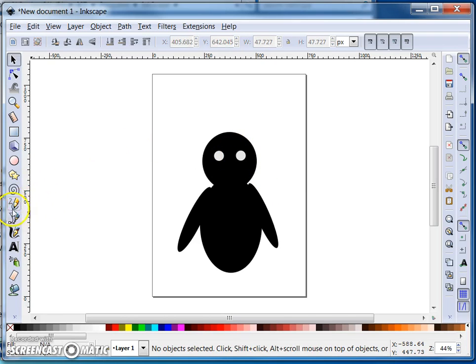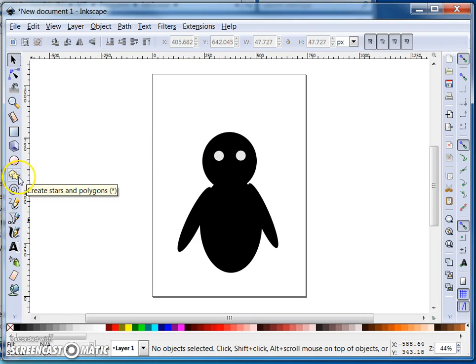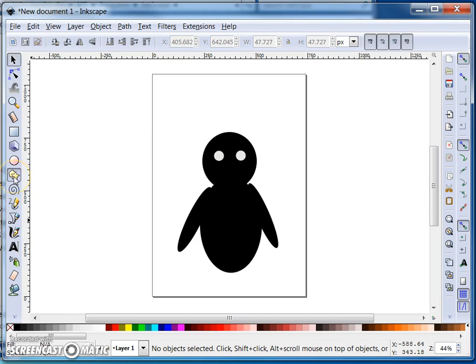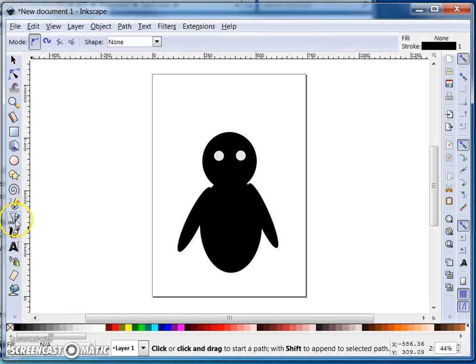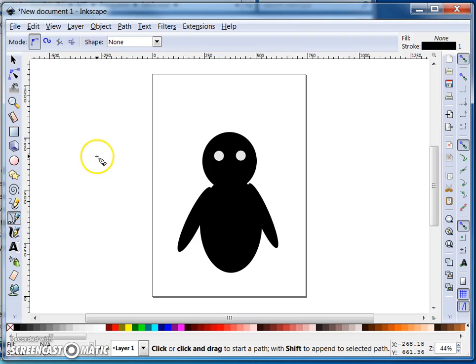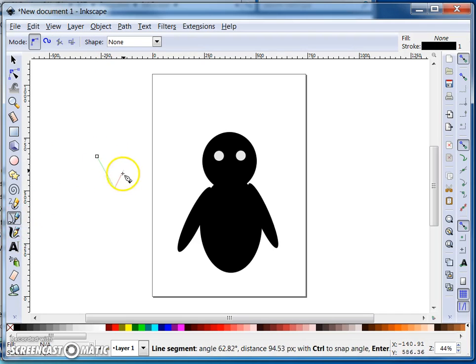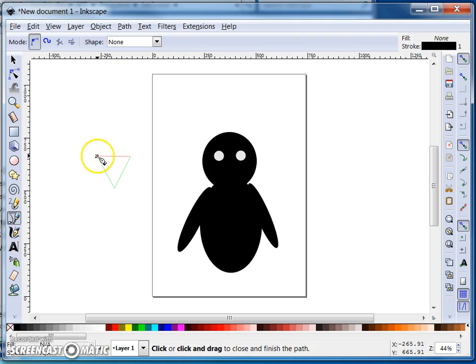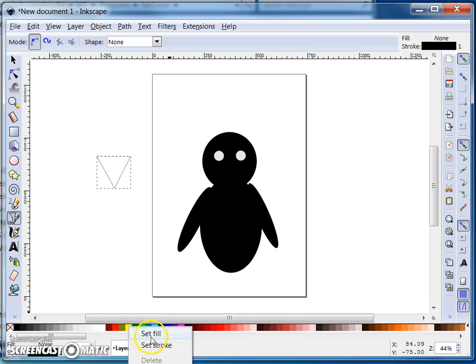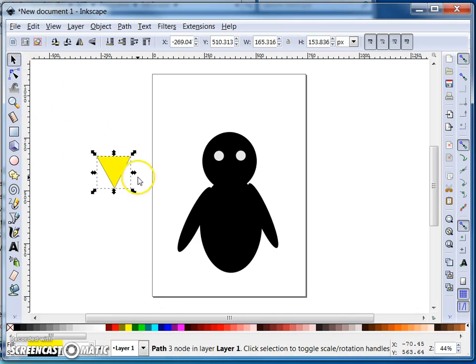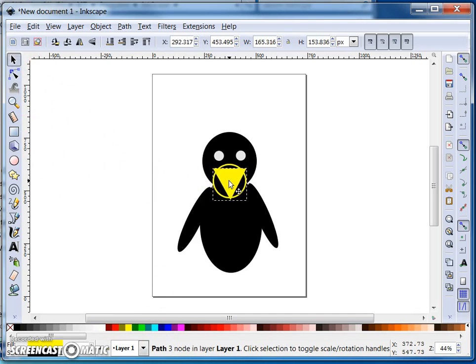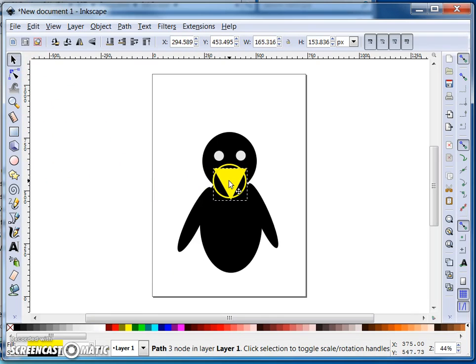Now to draw the beak I'm going to want to use a triangle. Now I could either create a triangle shape from here by creating a shape with three corners, or I can use this tool which lets me draw a line. So click, click, click, click like that, and then I can set the fill again to yellow and I can move my triangle on here.